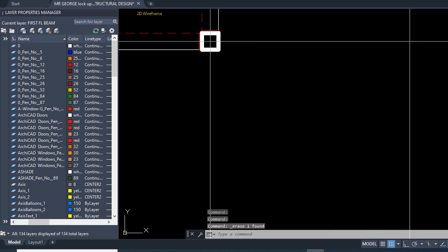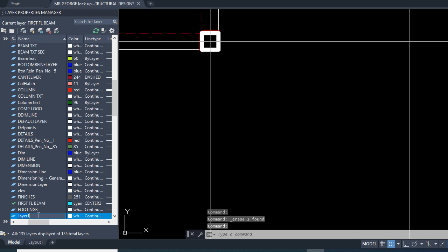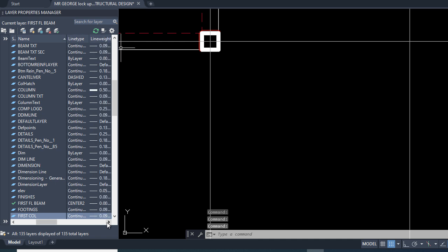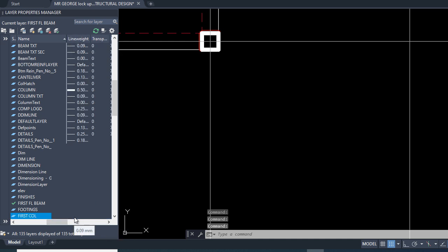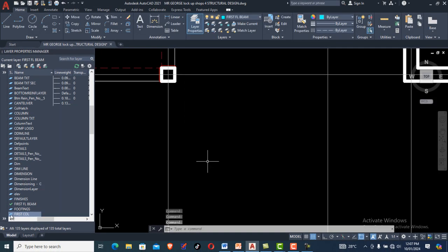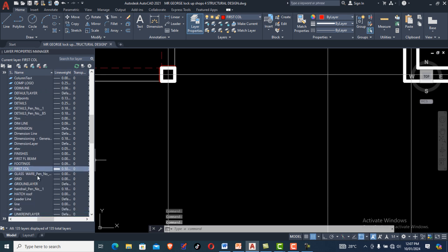I'm going to quickly erase this and go to my layer properties to open a new layer. I'll call it in capital letters — I'll call it 'FIRST COL'. I'm going to choose a red color to make it obvious. I'll click on the line width arrow and make it obvious — I'll choose 0.5. Then I'll double-click on that layer to make it active.